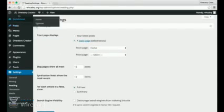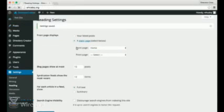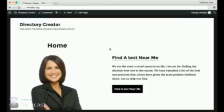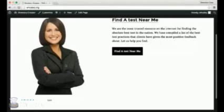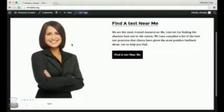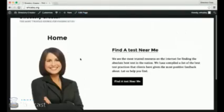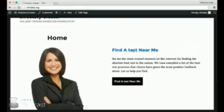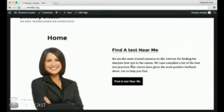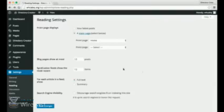So now if we go to the main page, we're going to see, hey, we all have a home page now, right? There you go. You got this nice little gal. Now you can change this image out by clicking edit page, changing that. Easy peasy. Find a test, whether that be a doctor, dentist, whatever, near me. We're the most trusted resource on the internet for finding the absolute best in the nation. We have compiled a list of the best tests. Whoa.